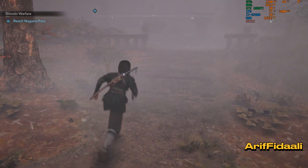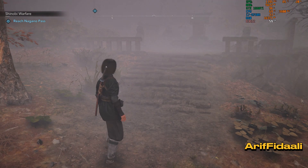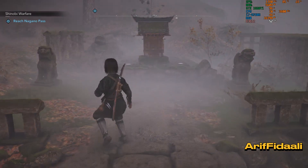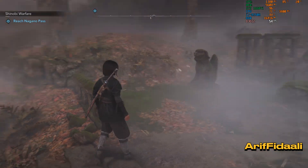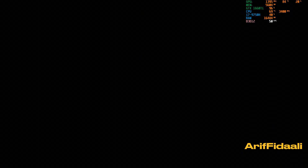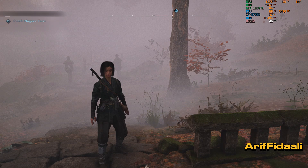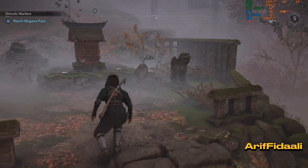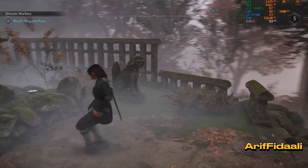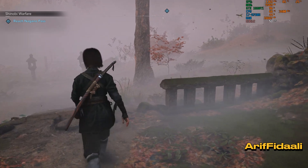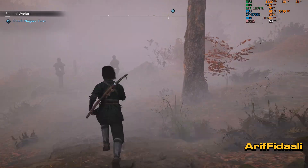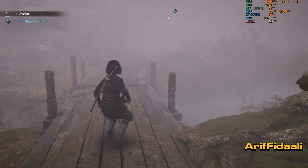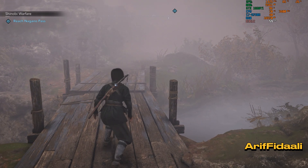Here I'll leave you with some more visuals — terrain, foliage, and fog. You can see that affects FPS because of this complex scene.